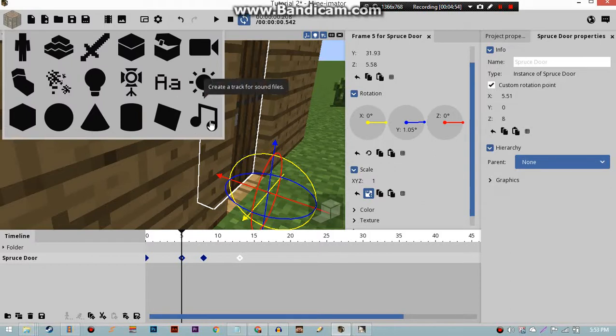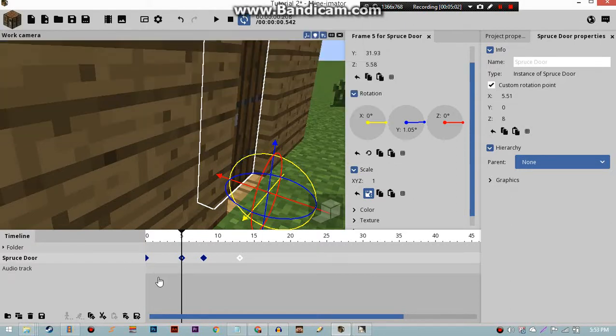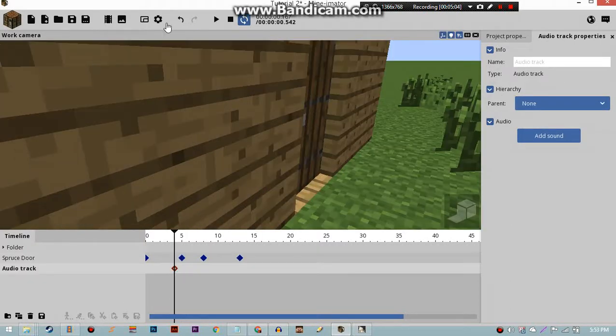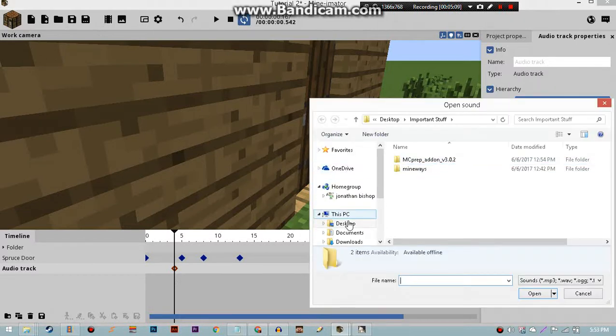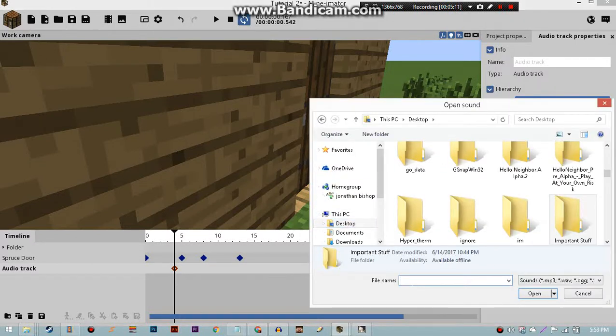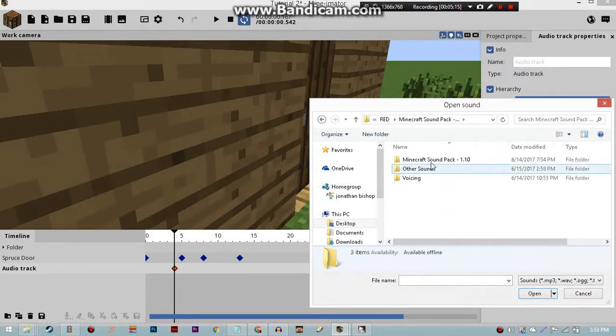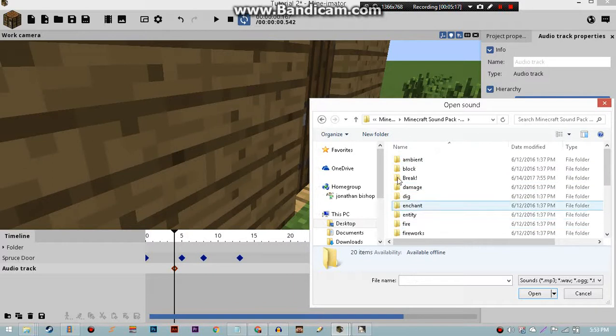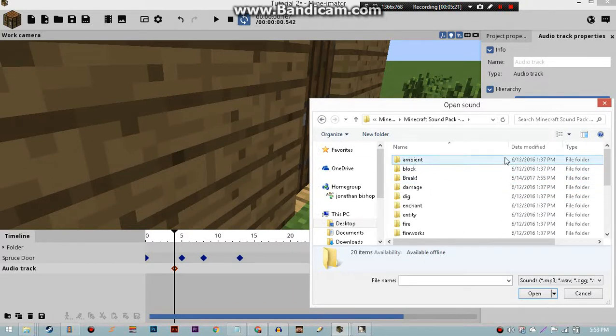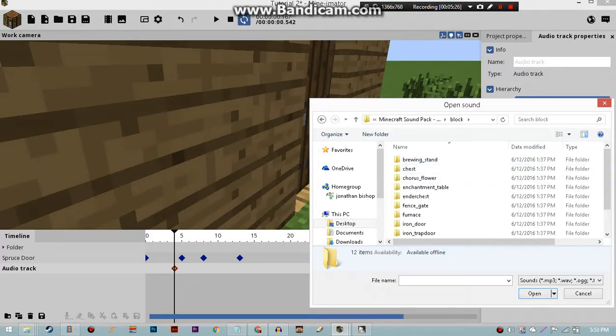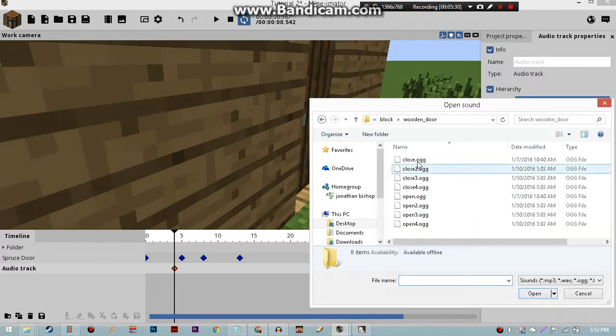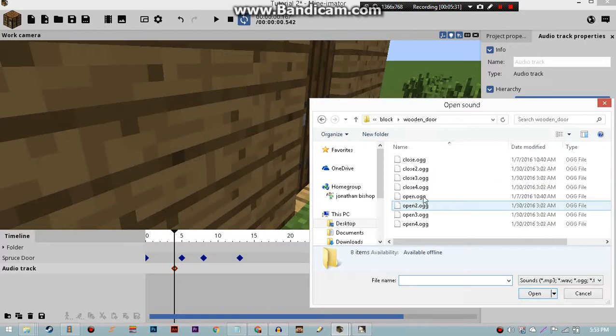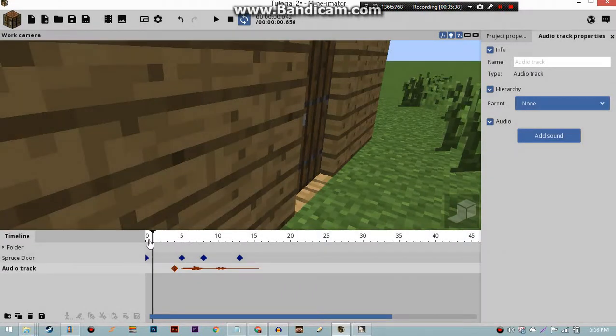This also only works in the newer version of 1.6.0. So, we're gonna create audio track for files. Create. And then we're going to search for sound. It's gonna be in my folder. And then you can see Minecraft sound pack. Now you won't have these two folders right here. Those are my folders. So, block. And I guess we can find a door. The sound's also for all the doors. Let's do open to. And let's wait for it to load. And there you go.